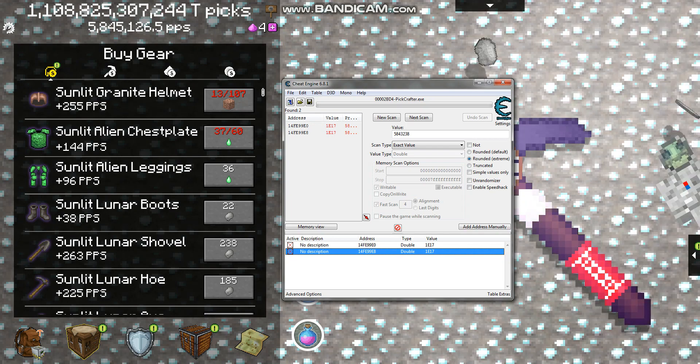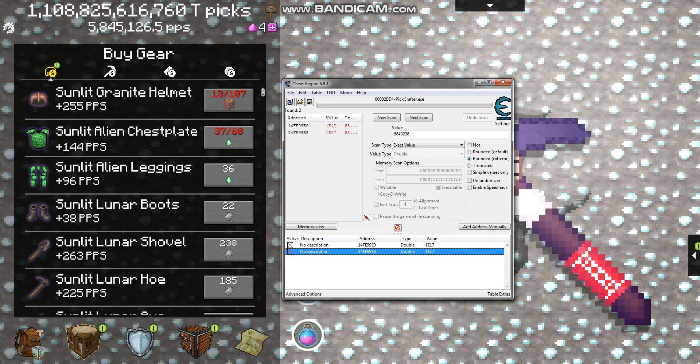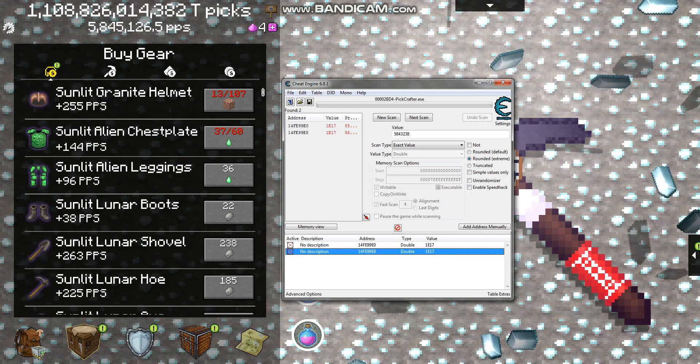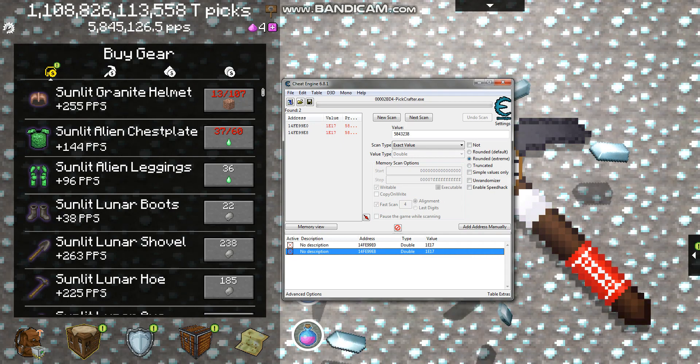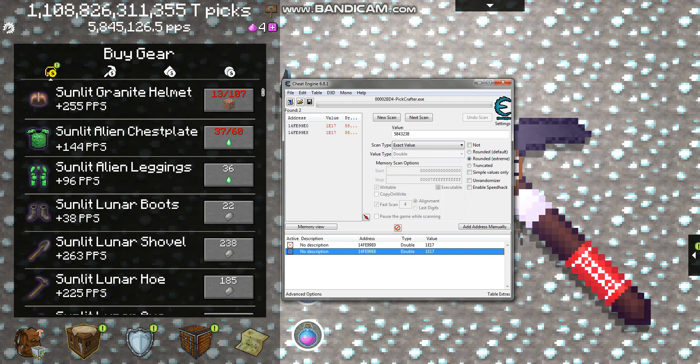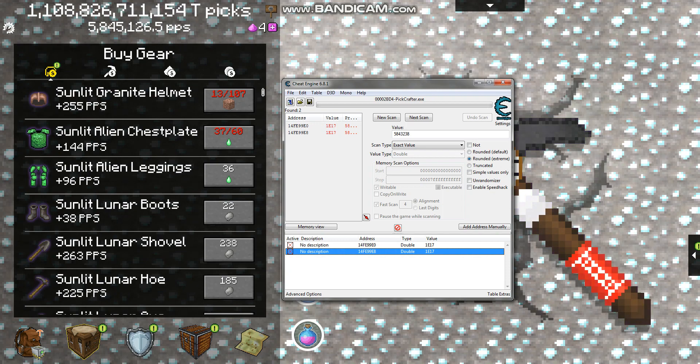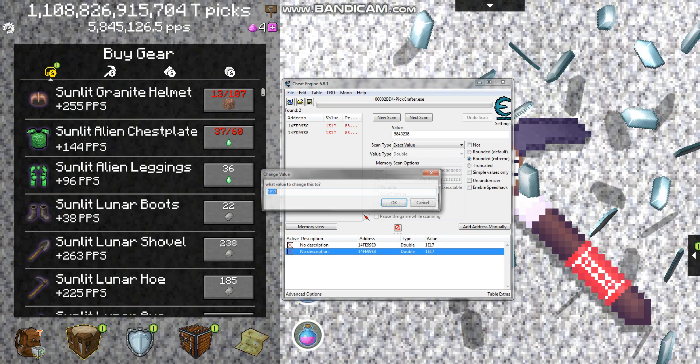And I can promise you right now that whenever you exit the game, exit cheat engine, this picks per second will stay the same as it was before you messed with it, but you will keep how many picks you have up here. And I thought that was cool.